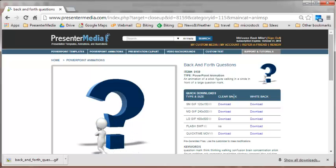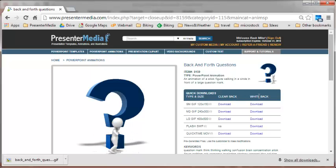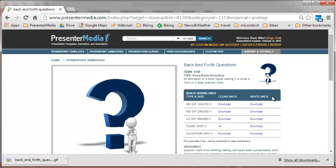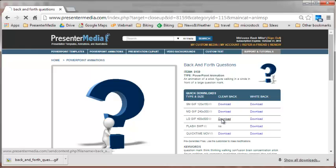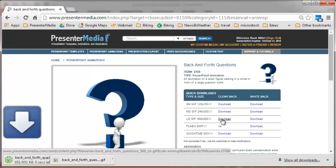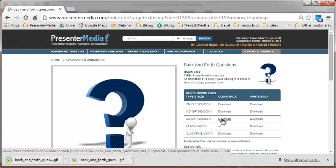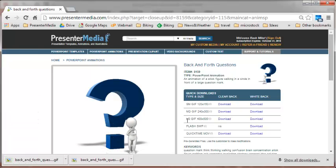There's an option for a transparent clear background or a white background that would download in a box. Go ahead and click the clear background. We're going to choose the large size.